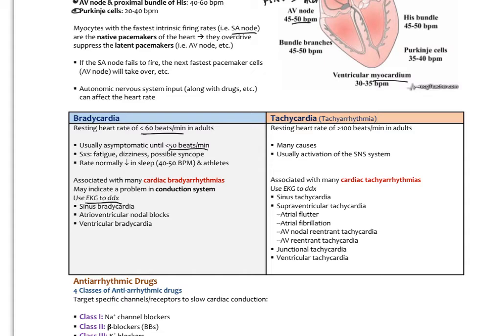These are referred to as cardiac bradyarrhythmias. Sinus bradycardia is when the SA node fires less than 60 beats per minute, which can be indicative of sick sinus syndrome — damage to the myocytes inside the SA node so they're not firing at their intrinsic rhythm. There could also be a block in the AV node, the bundle of His, the bundle branches, or arising from the ventricular system. We use the EKG to help us differentiate all that.